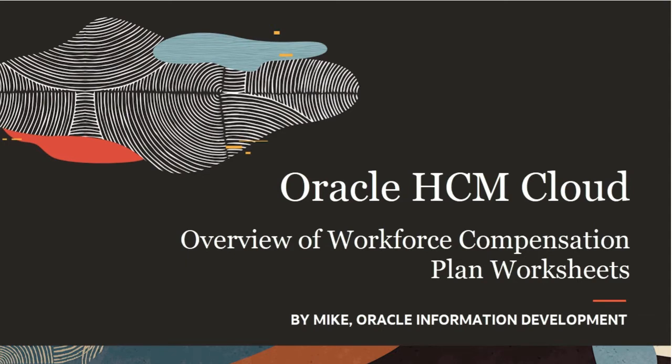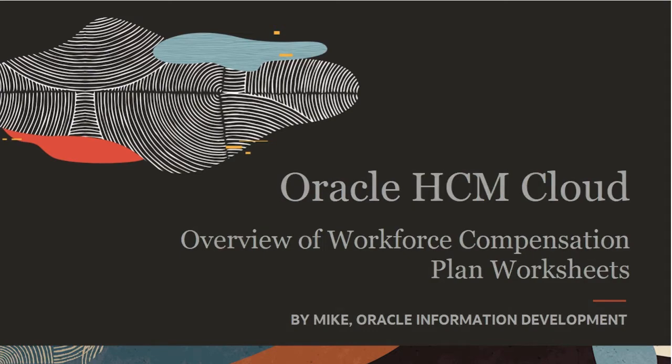Hello, my name is Mike. In this tutorial, I'll show you an overview of summary information and actions for various workforce compensation plan worksheets.